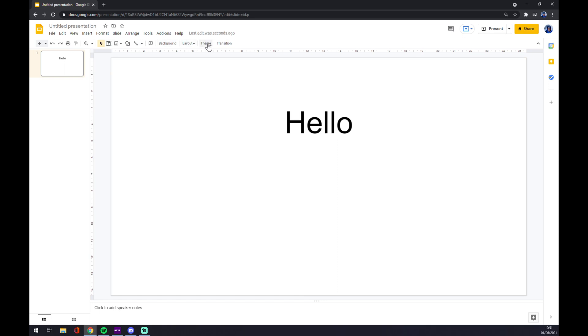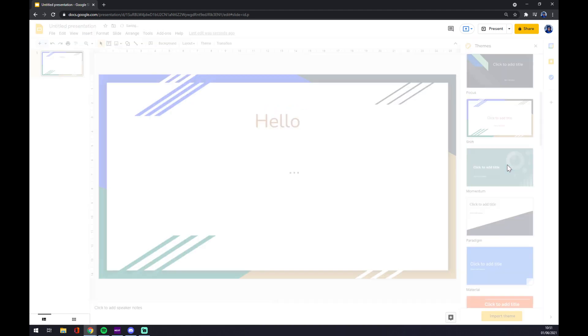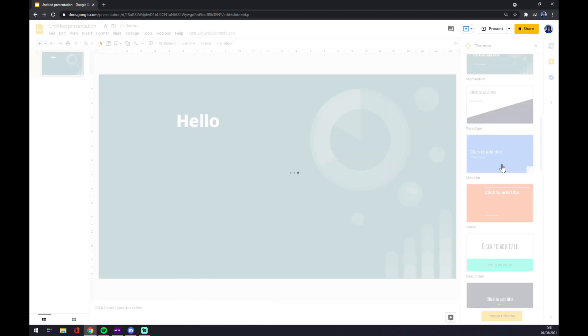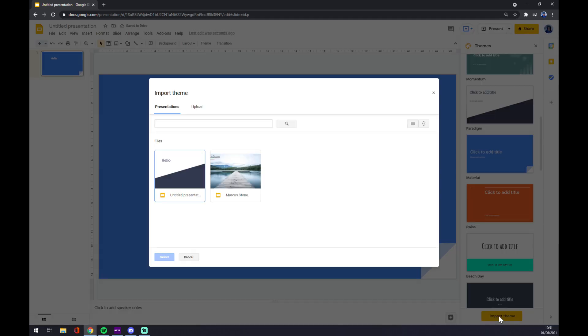...we want to go to the top corner where our themes are. And if you can't choose from any of those, you don't like them, or you want to personalize your own, you have to go down and go into import theme.